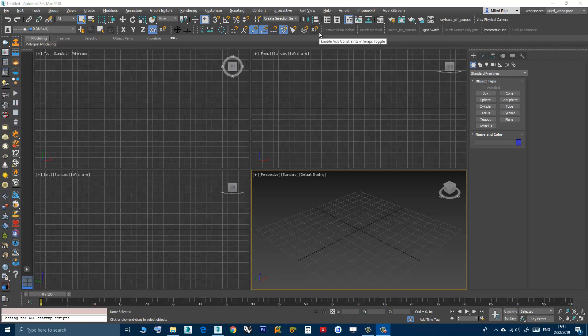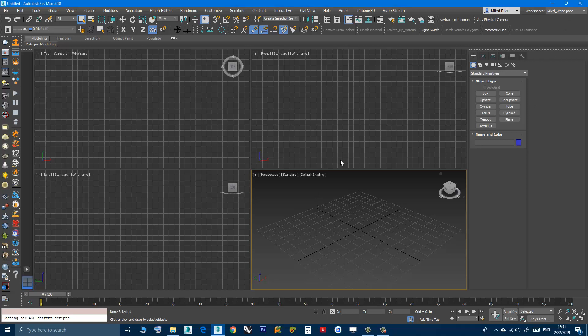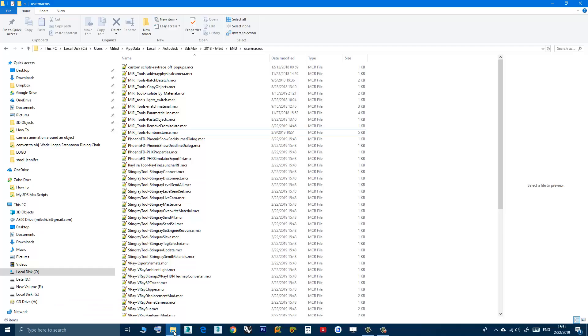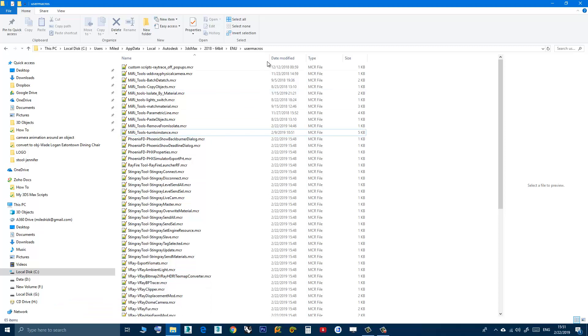Let's say I want to remove this script. It's called remove from isolate. All I have to do is close 3D Studio Max and then go to this folder.